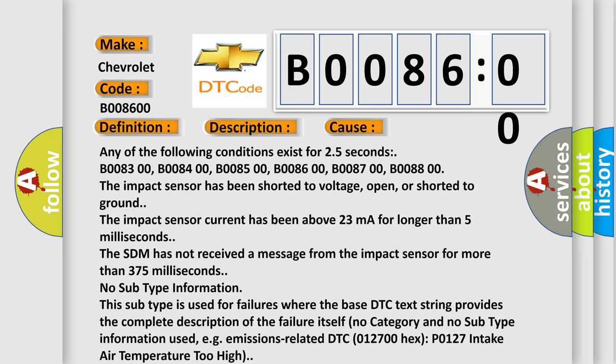The impact sensor has been shorted to voltage, open, or shorted to ground. The impact sensor current has been above 23 milliamps for longer than 5 milliseconds.